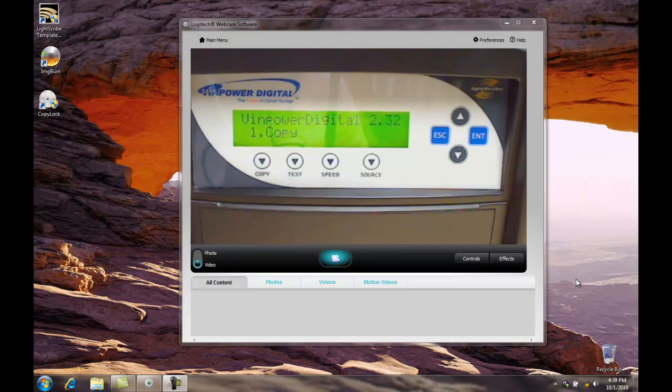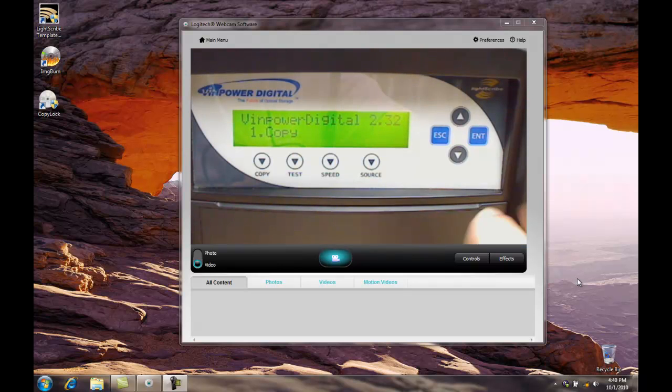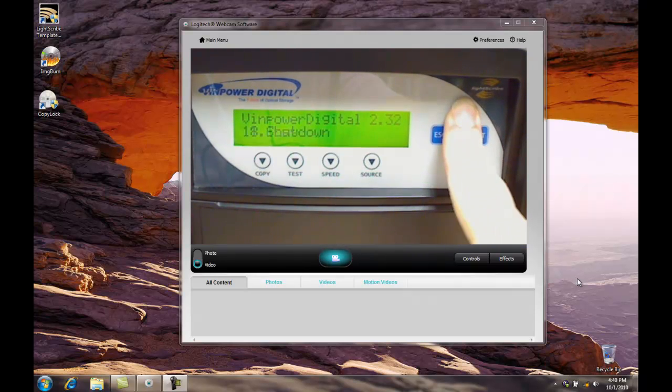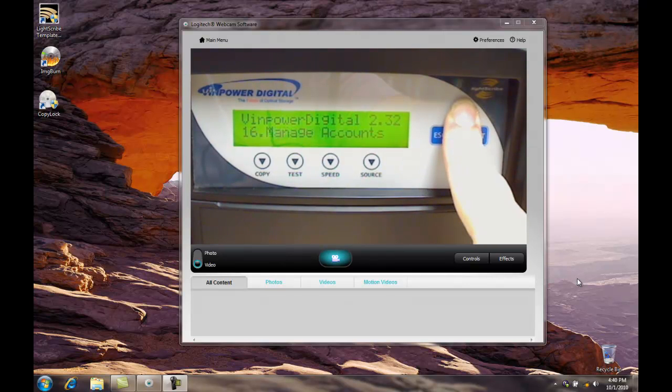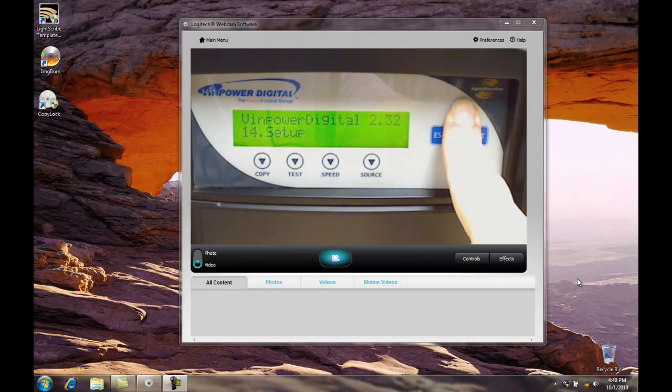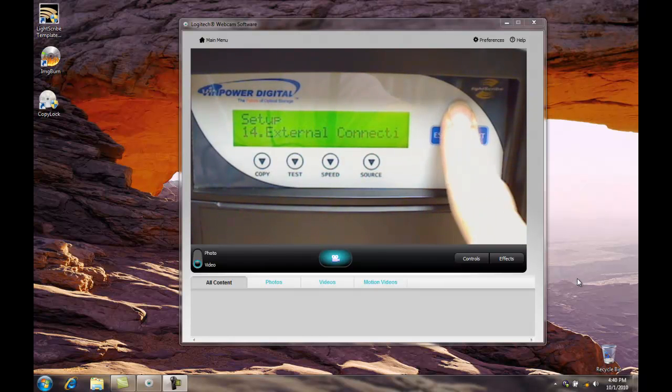Now we're going to move the VCP file to the hard drive of our duplicator. We could have copied it directly to the hard drive of the duplicator as well. First, we're going to go to our setup menu, then to the external connection and turn that on.